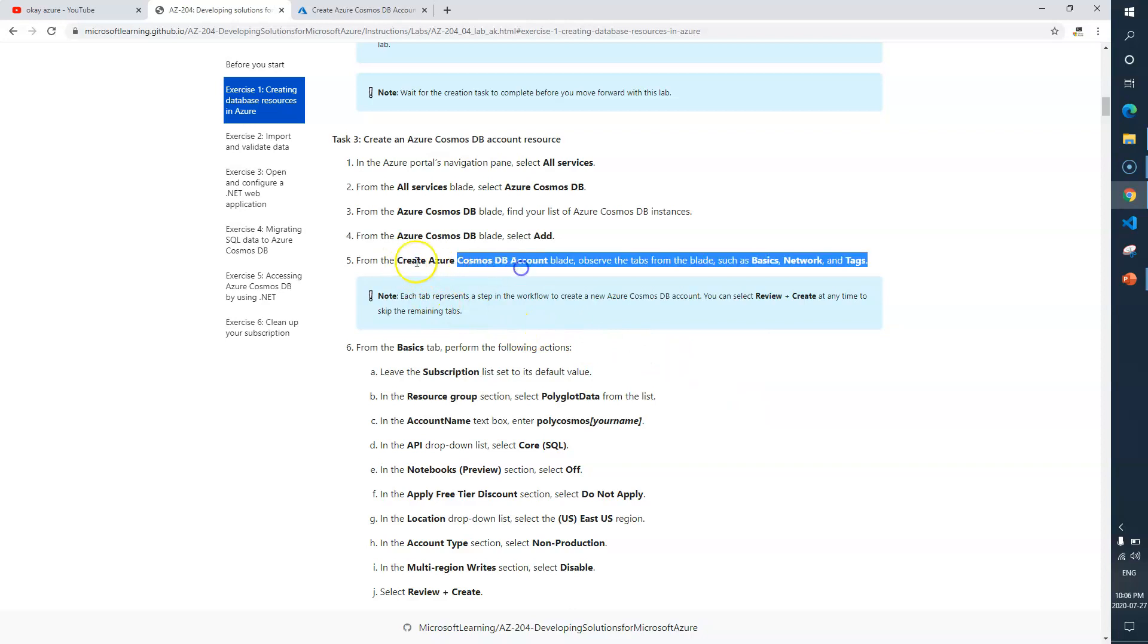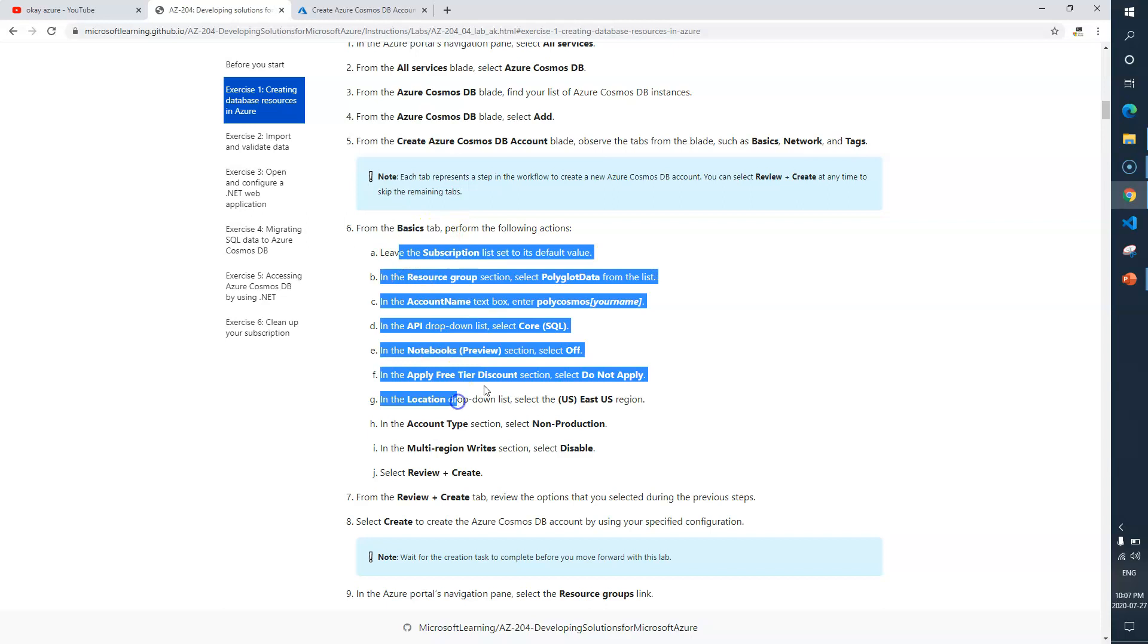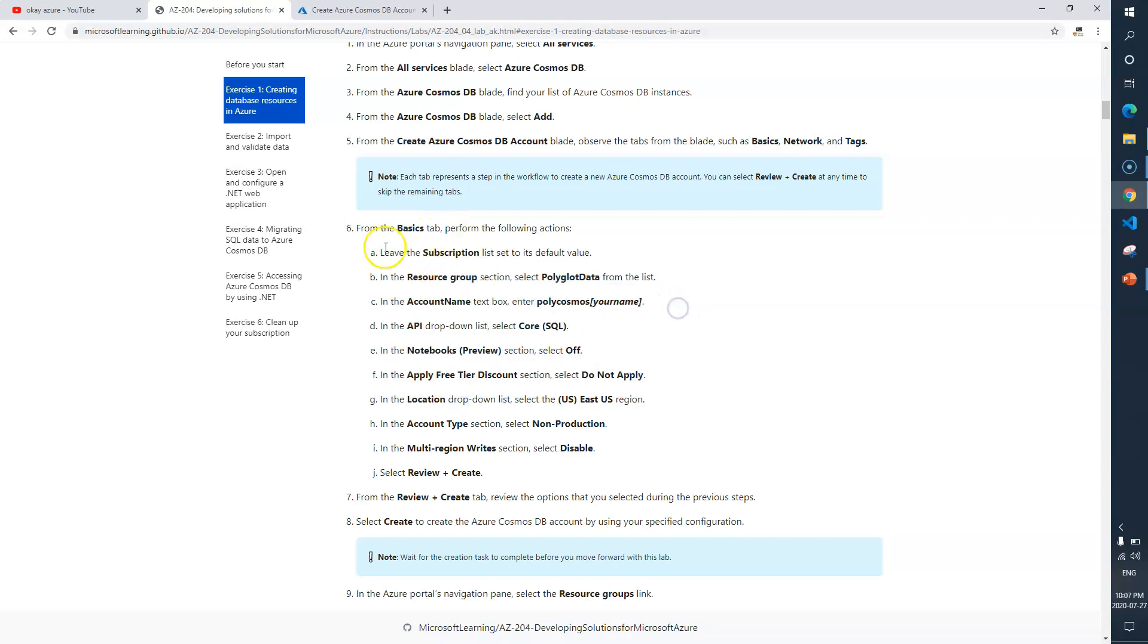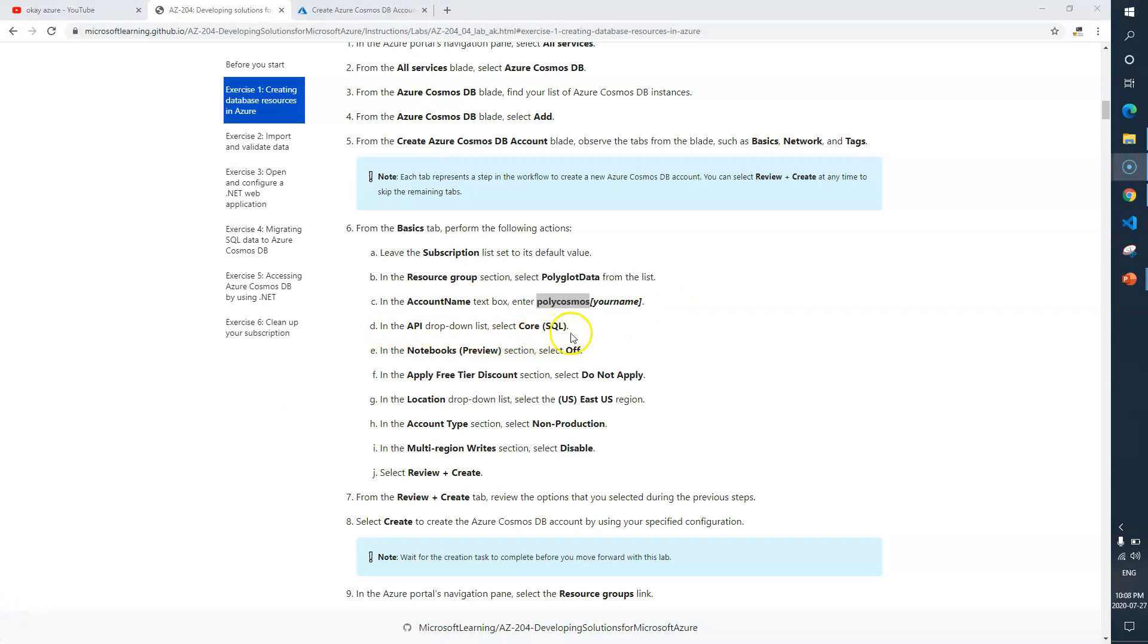From the basic step we need to complete all those activities. Leave the subscription as default. Resource group we need to select - this is the one which we created in the last video as part of task 1. Account name we need to give as poly cosmos and then your name. In the API drop-down list we need to select Core SQL, and in the notebooks preview section select off.